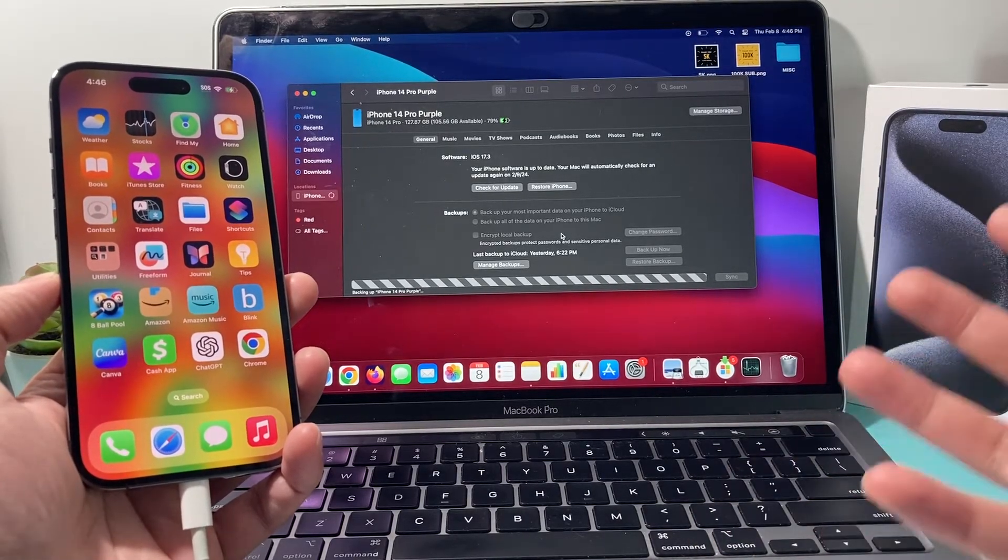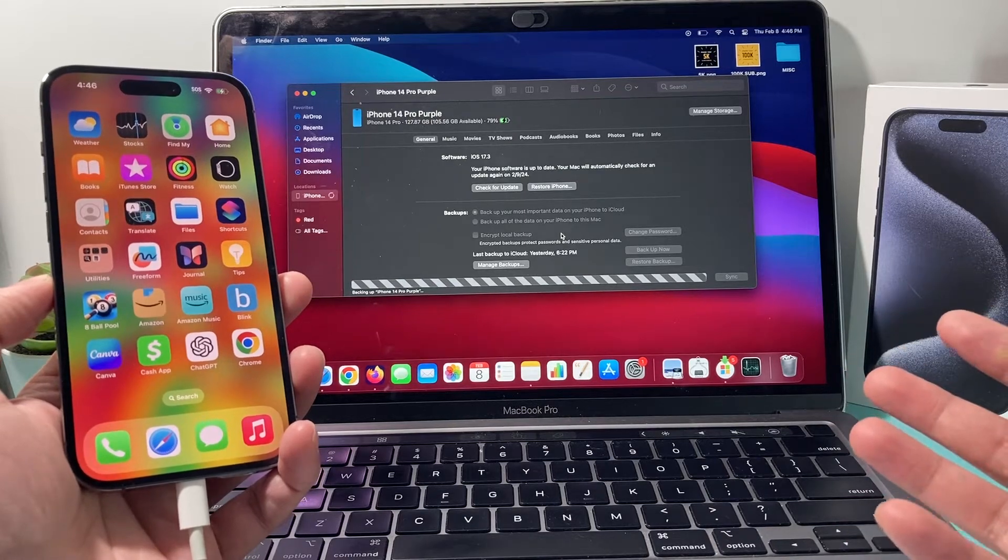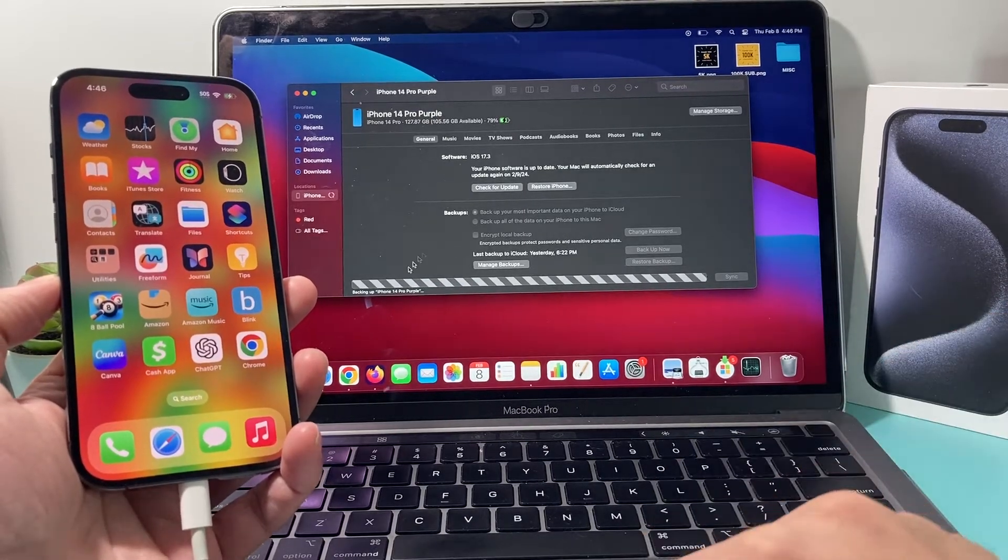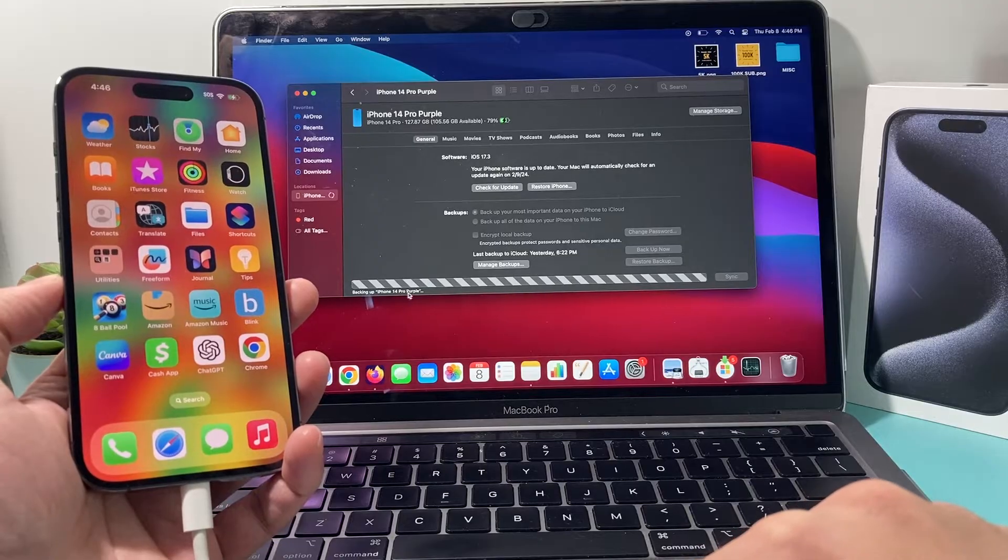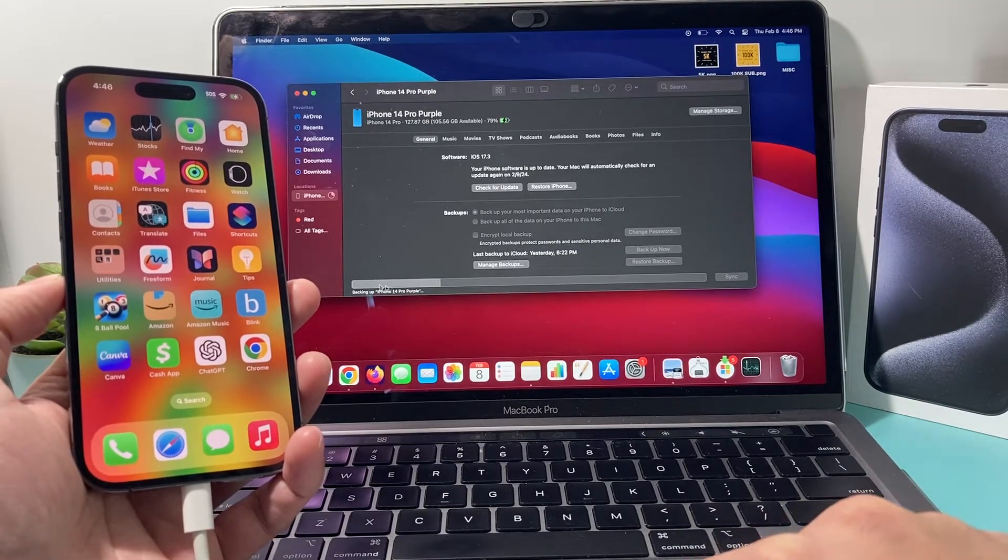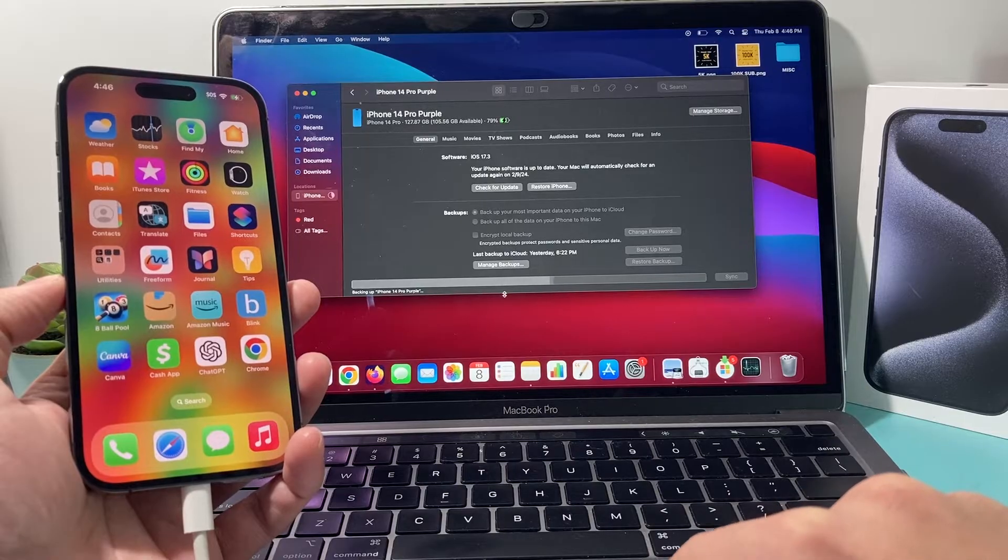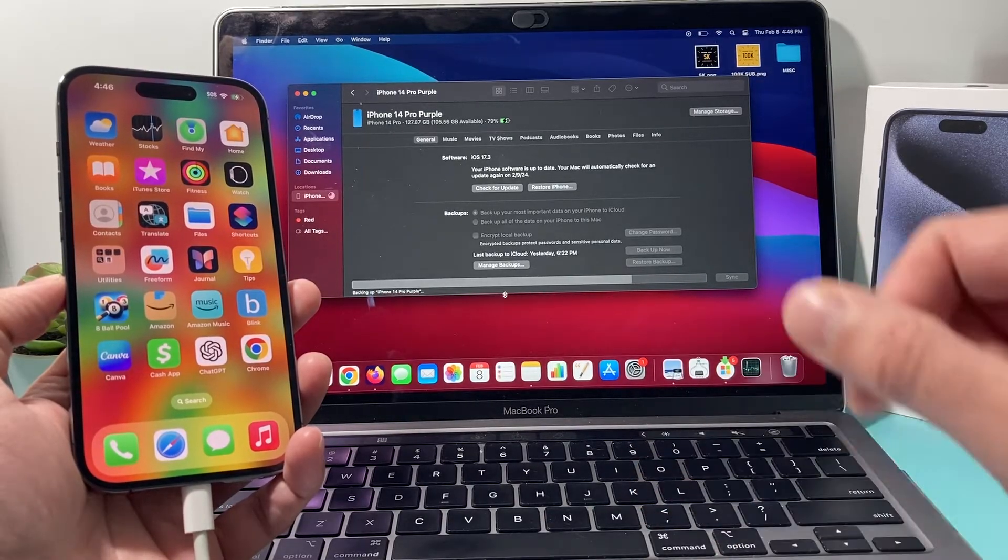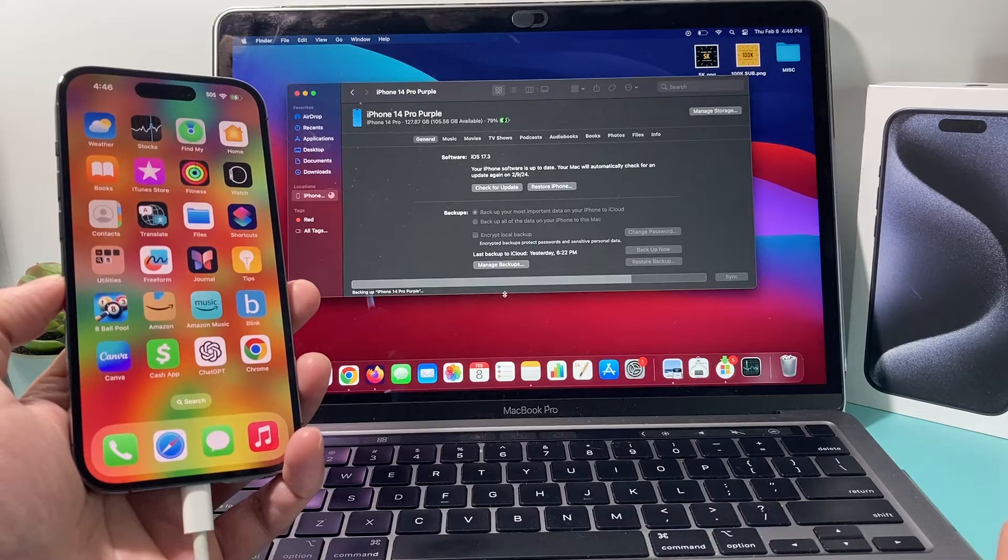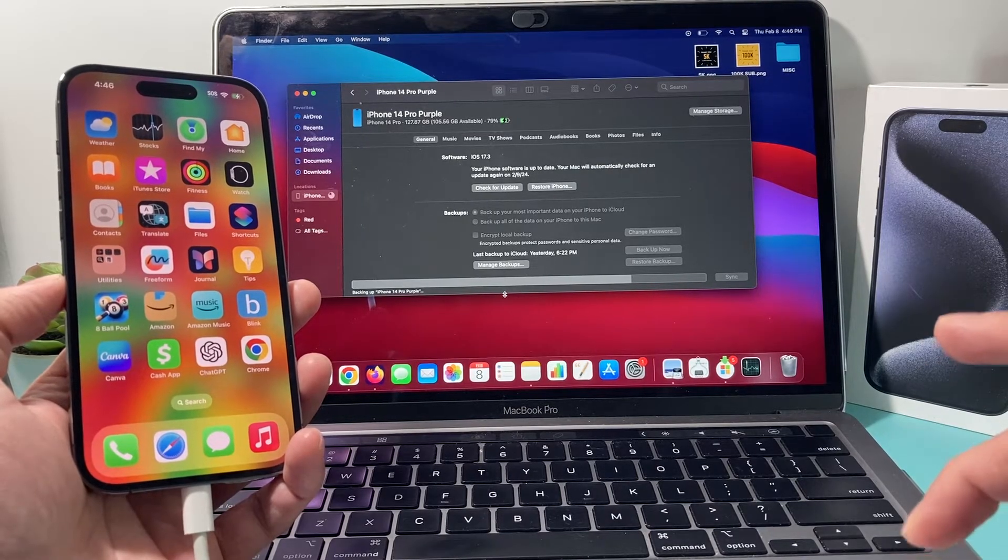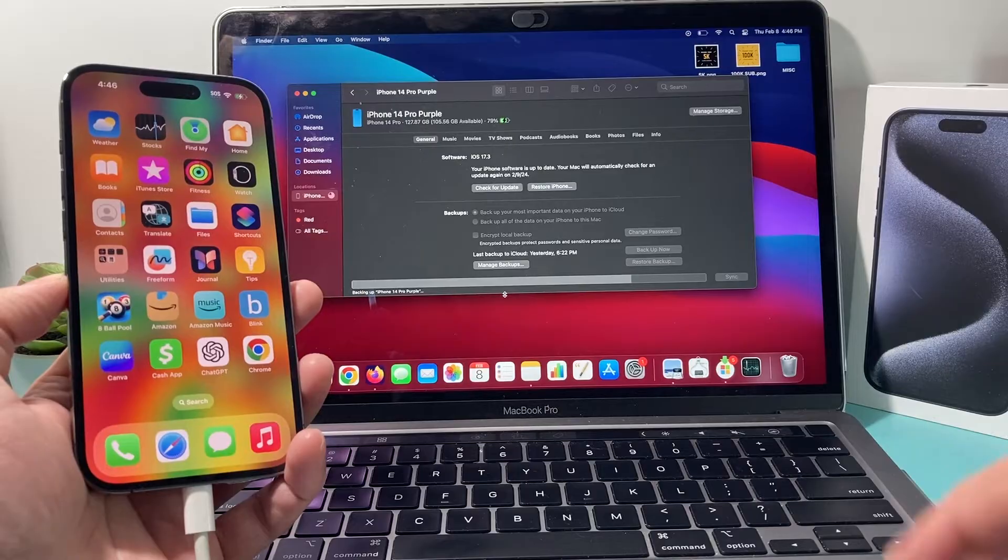Now, depending on how much data you have, it could take a couple minutes to sometime 10, 15 minutes. So you'll just wait to see that status bar working. As you can see, it's backing up. And as you can see, I don't have too much data here, so it should be pretty quick for me. But for you, it could take longer, depending on how much data you need to back up.